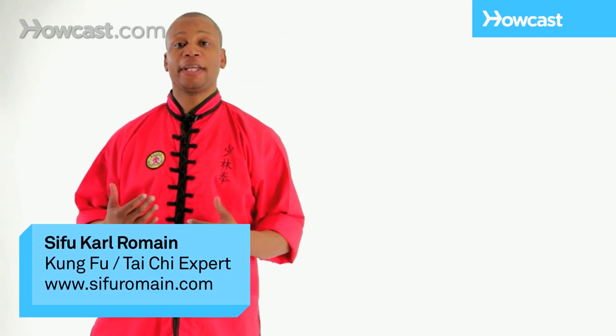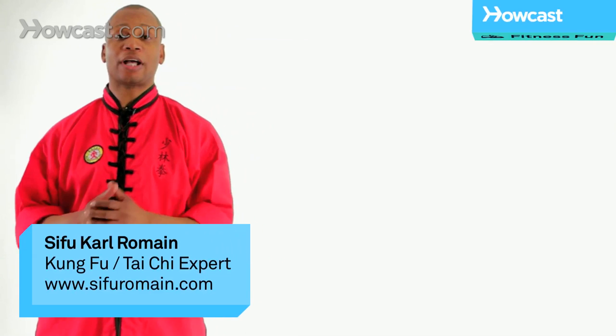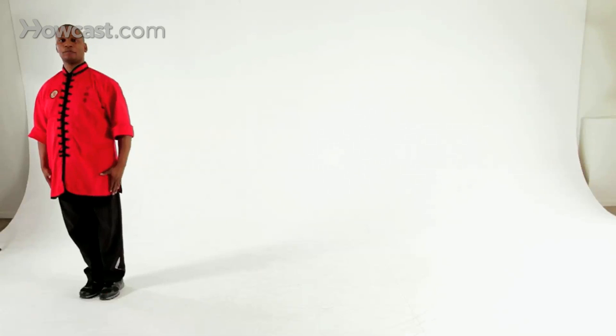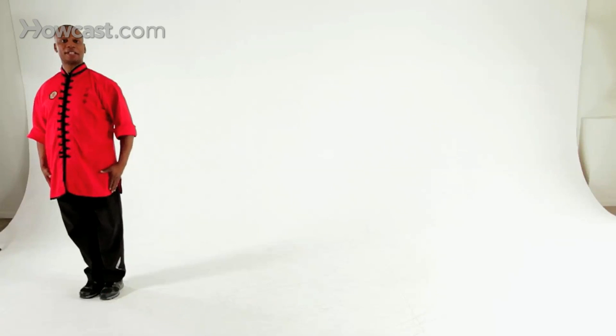Hi, I'm Carl Romaine demonstrating the Shaolin 18 hands solo set. We begin the form from attention.